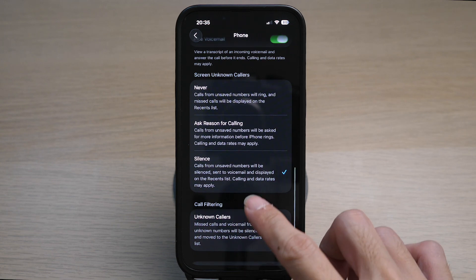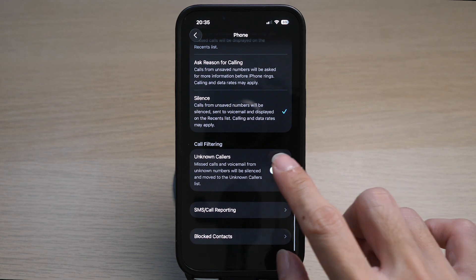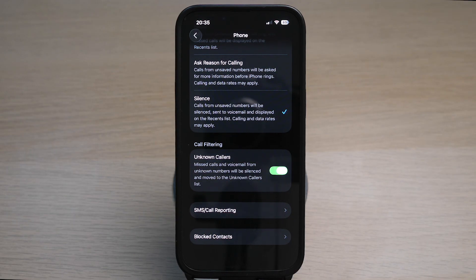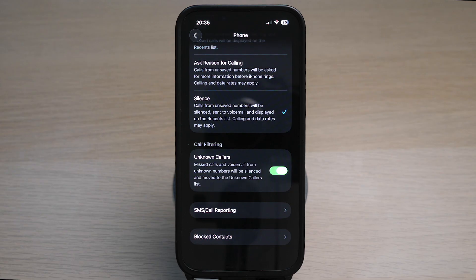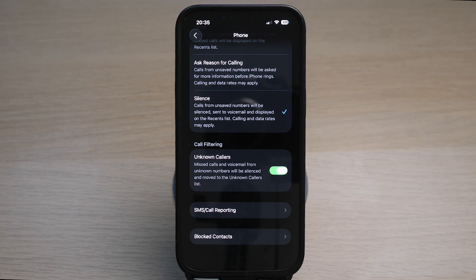The third way is to toggle this option on for Unknown Callers Call Filtering. So this will totally filter out missed calls and voicemails and be sent to the Unknown Callers list, which you can visit by going to your Phone app, tap on Recents, and under the Missed section.